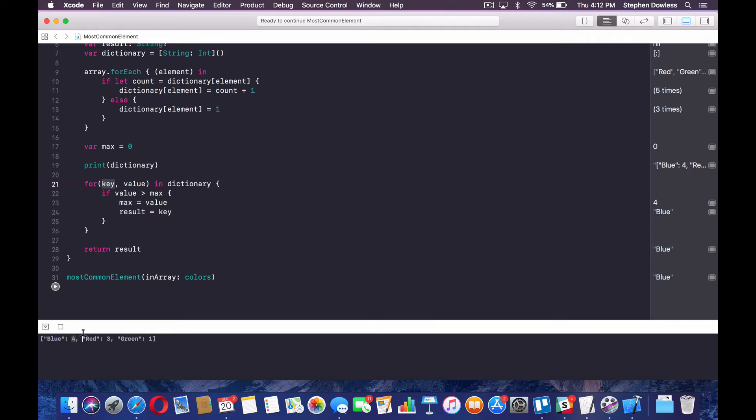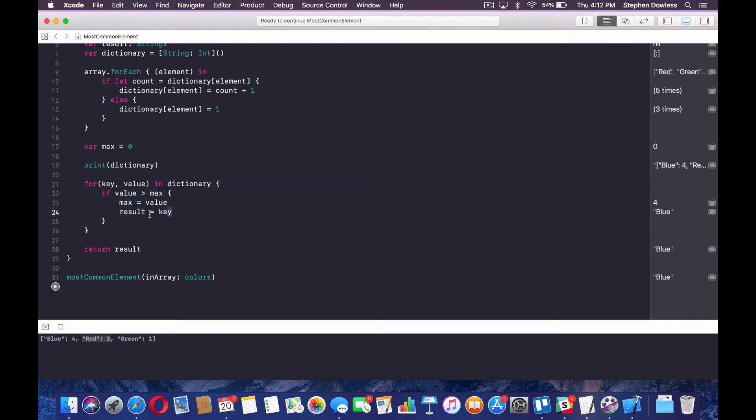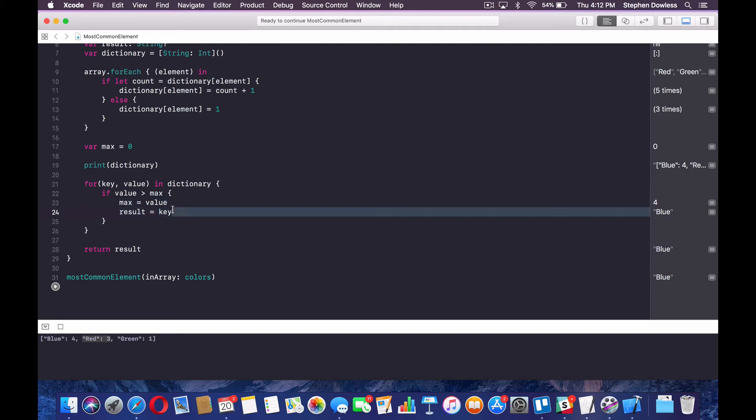So on the second iteration, it's going to get to red. So key is red value is three. And remember the max count is now four. So it's not going to hit this if block, right? Because three is not greater than four. So it's not going to return any of this stuff. And it keeps our maximum value as four and that associated key is blue. And then once it's done looping through that dictionary, it returns that result.